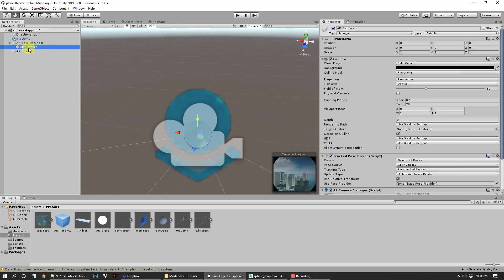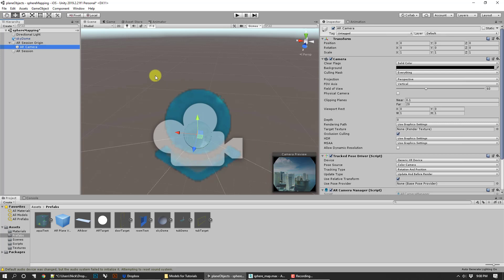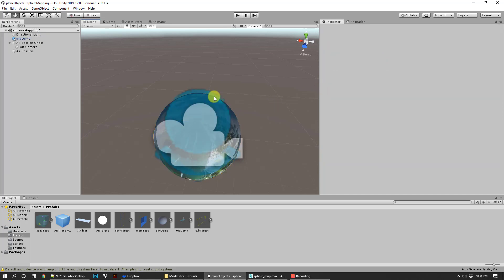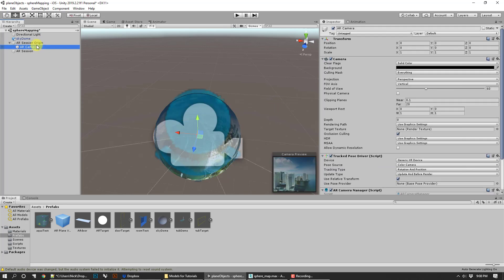If you click on AR camera, you can see what the camera sees. You can see already it's very tiny. The scale we brought it in isn't really big enough. Go back to sky dome and I'm going to increase the scale to three. Make sure it's all increased, then go back to my camera. Now I'm kind of inside of it.